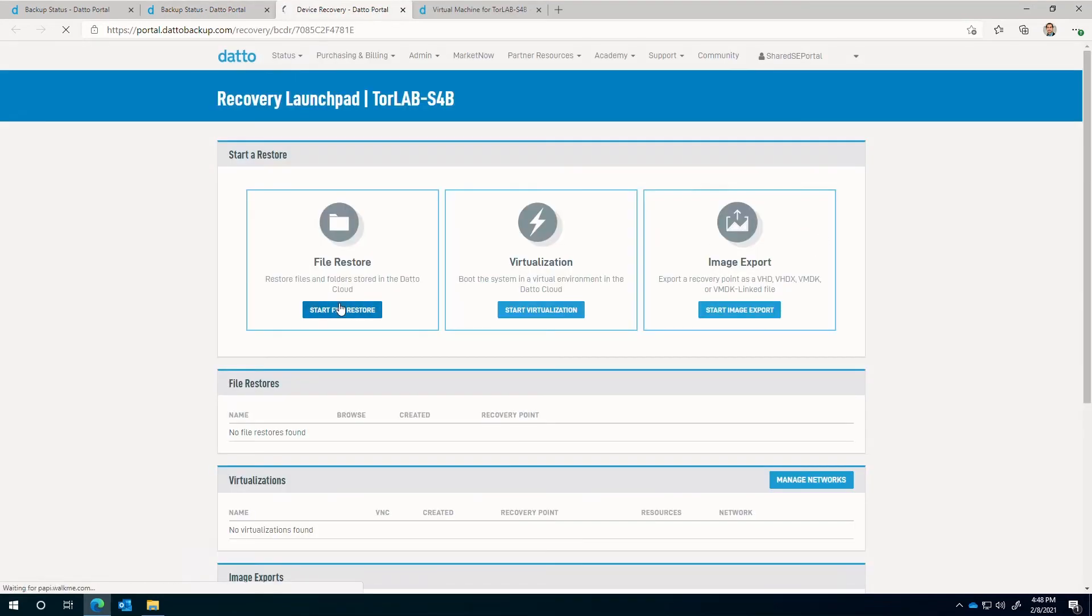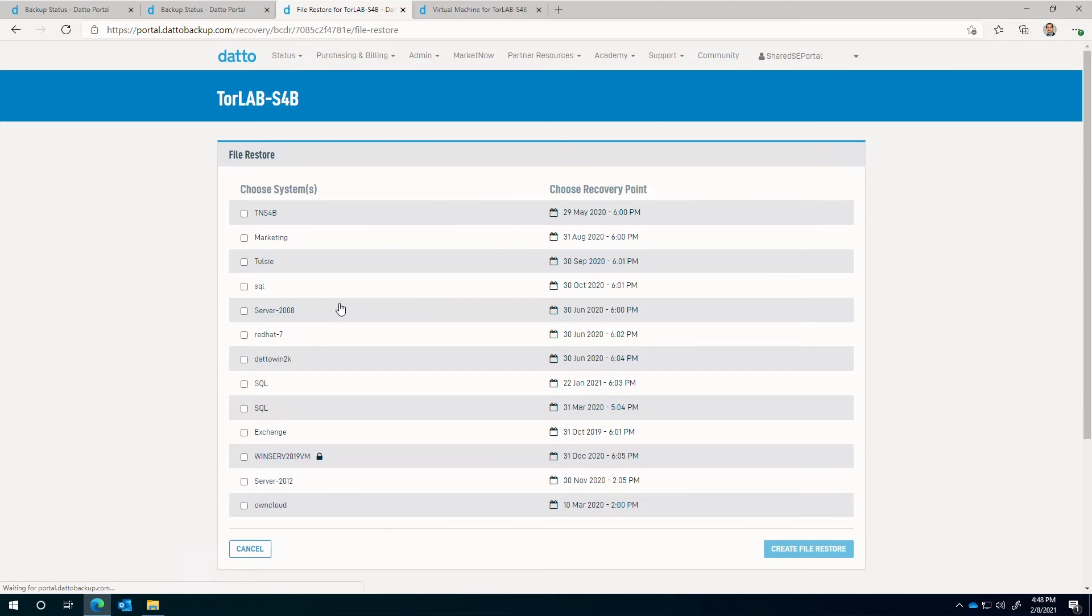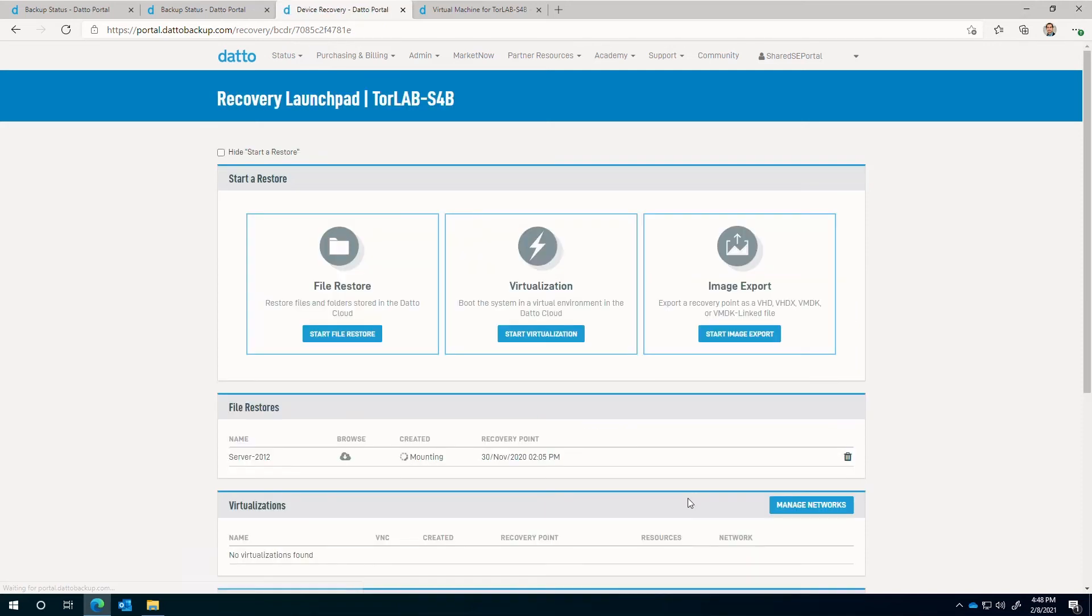From the left, choose a system and a recovery point, then click the create file restore button. Mounting the file restore may take a few seconds. Once the restore point is mounted, click on the cloud restore icon.